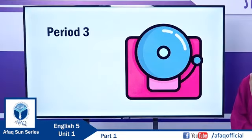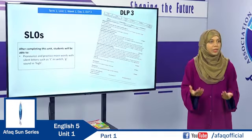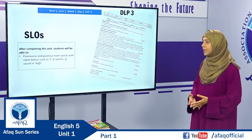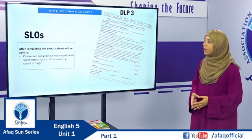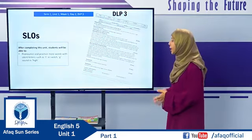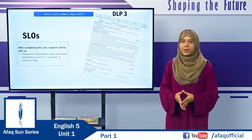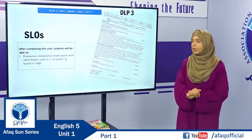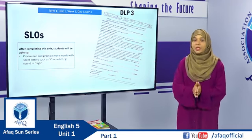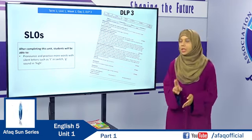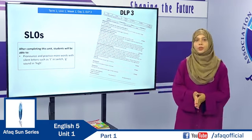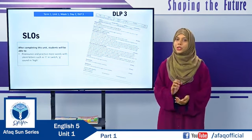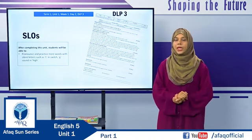Now we will start the third period of the first week of Unit 1. In this period, students will be able to pronounce and practice more words with silent letters, such as T in 'switch' and G in 'high.' The complete methodology is in DLP number 3, which should be taught on the second day of the first unit of Term 1. Dear students, before starting this lesson, I want to give you some dictation. Take out your notebook or a piece of paper.